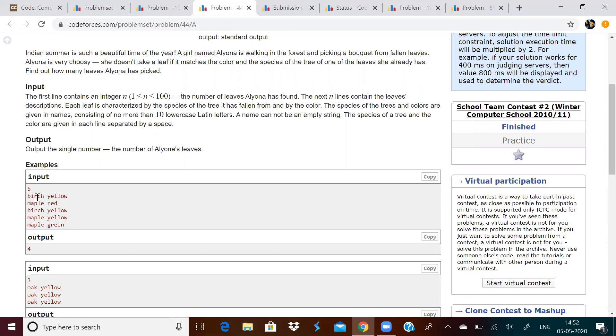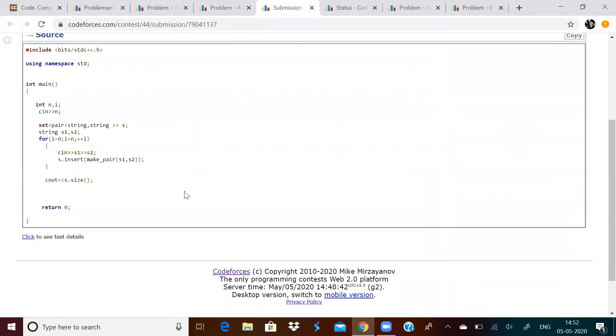It is a very simple problem. Let us first of all pair the tree and color. Let us pair and then put it in a set. When we store it in a set, what is set used for? Set is used for finding all the unique values, right? So, it will find all unique pairs and it will return how many unique pairs are there. So, directly we print the size of the set.